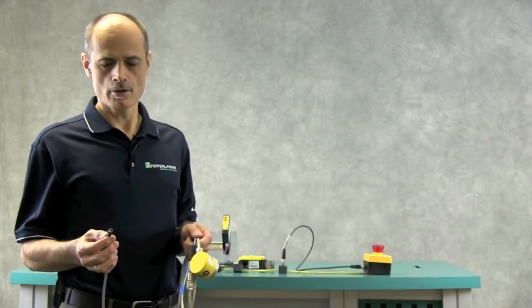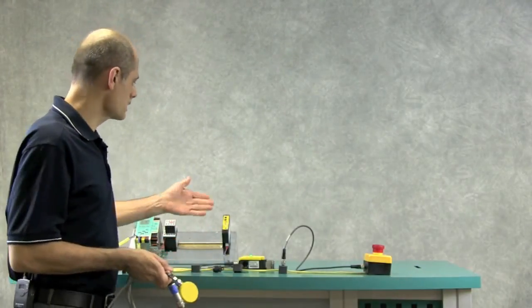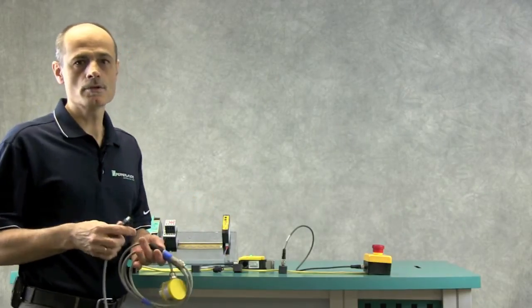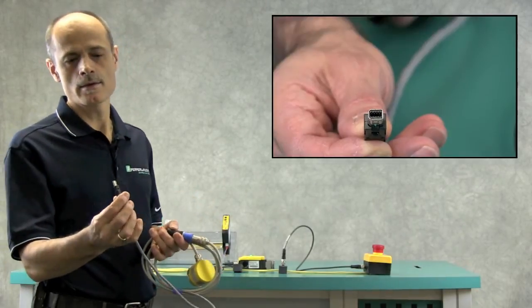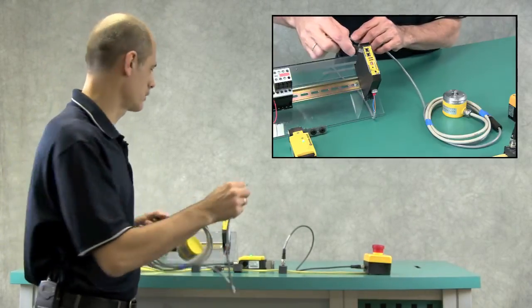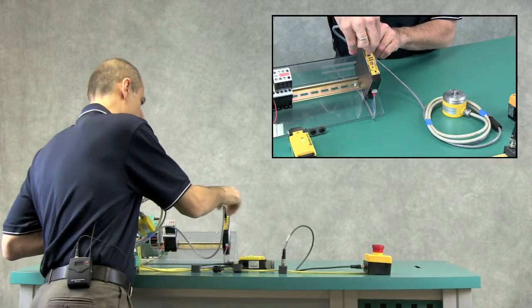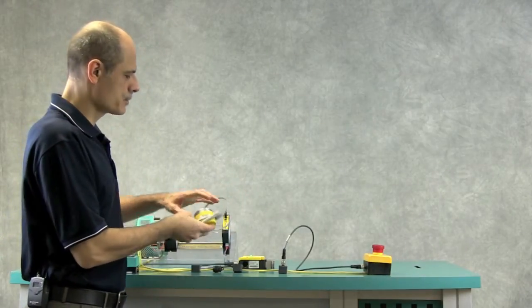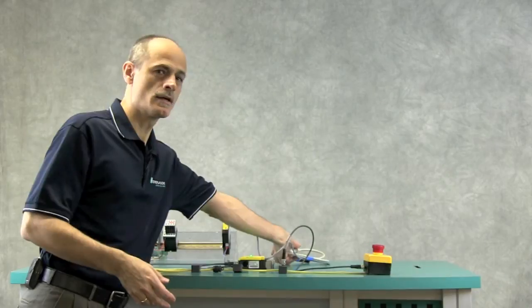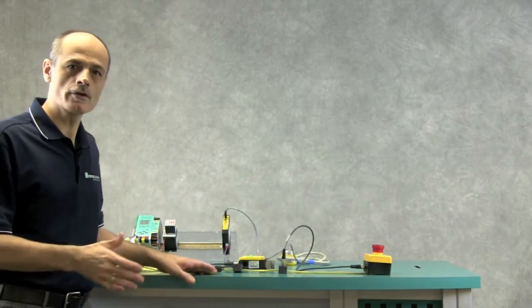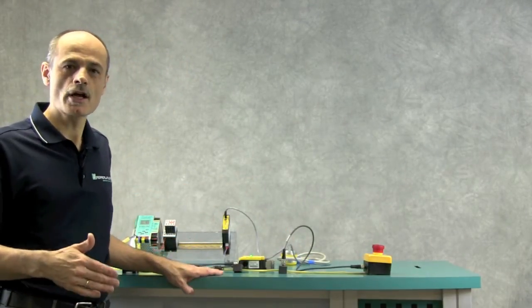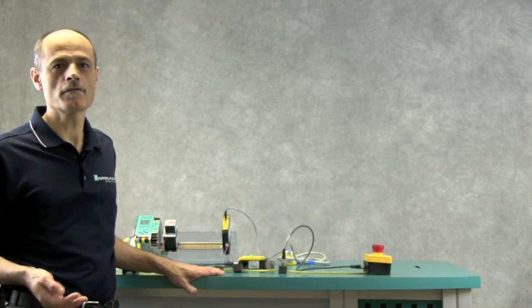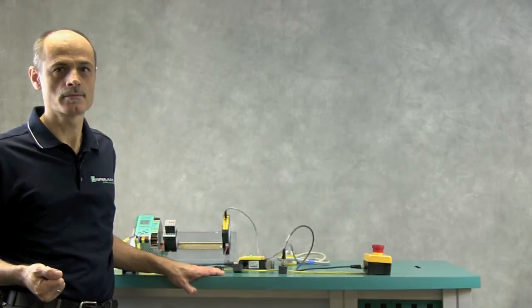The safety encoder will be connected to this AS interface module using a mini I.O. connector. This module enables two encoders to be connected and is going to be configured to check for safe speed, safe off, and direction of rotation.